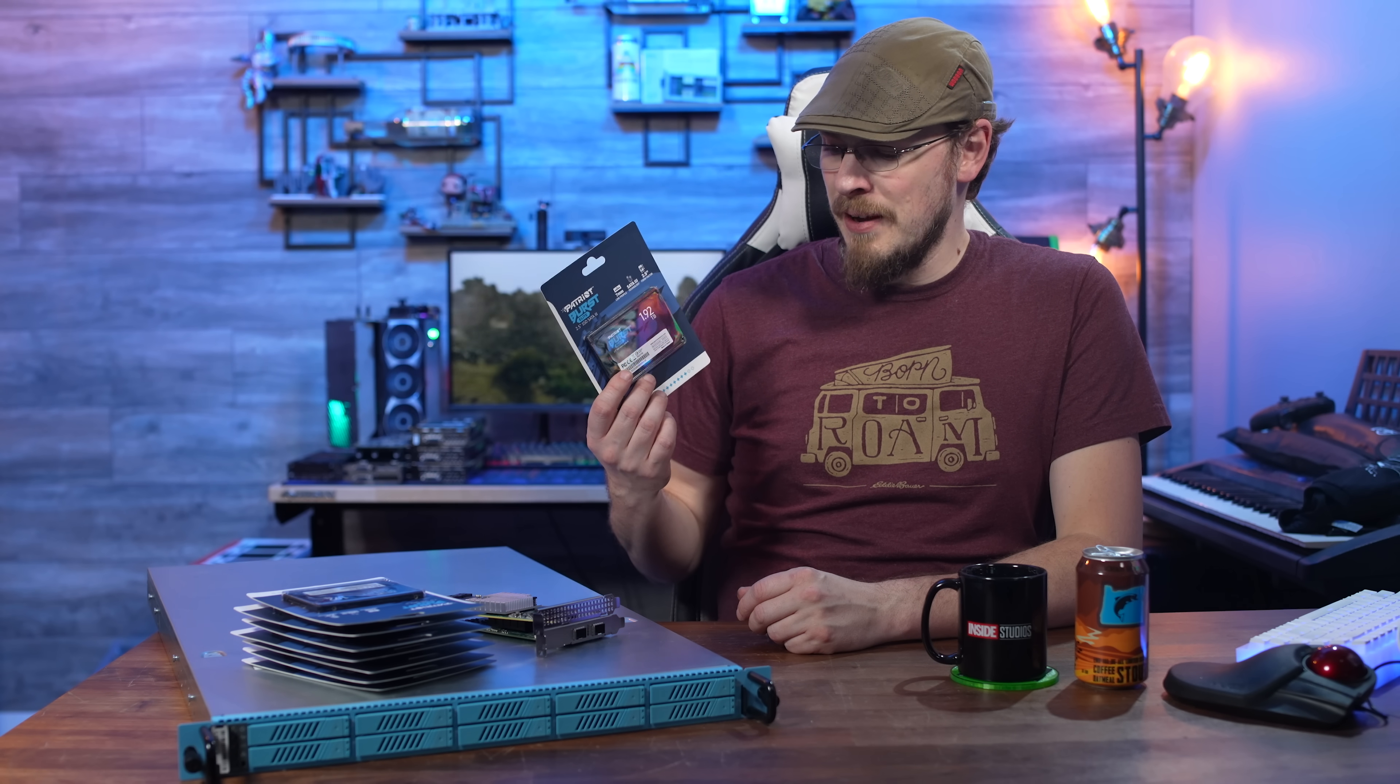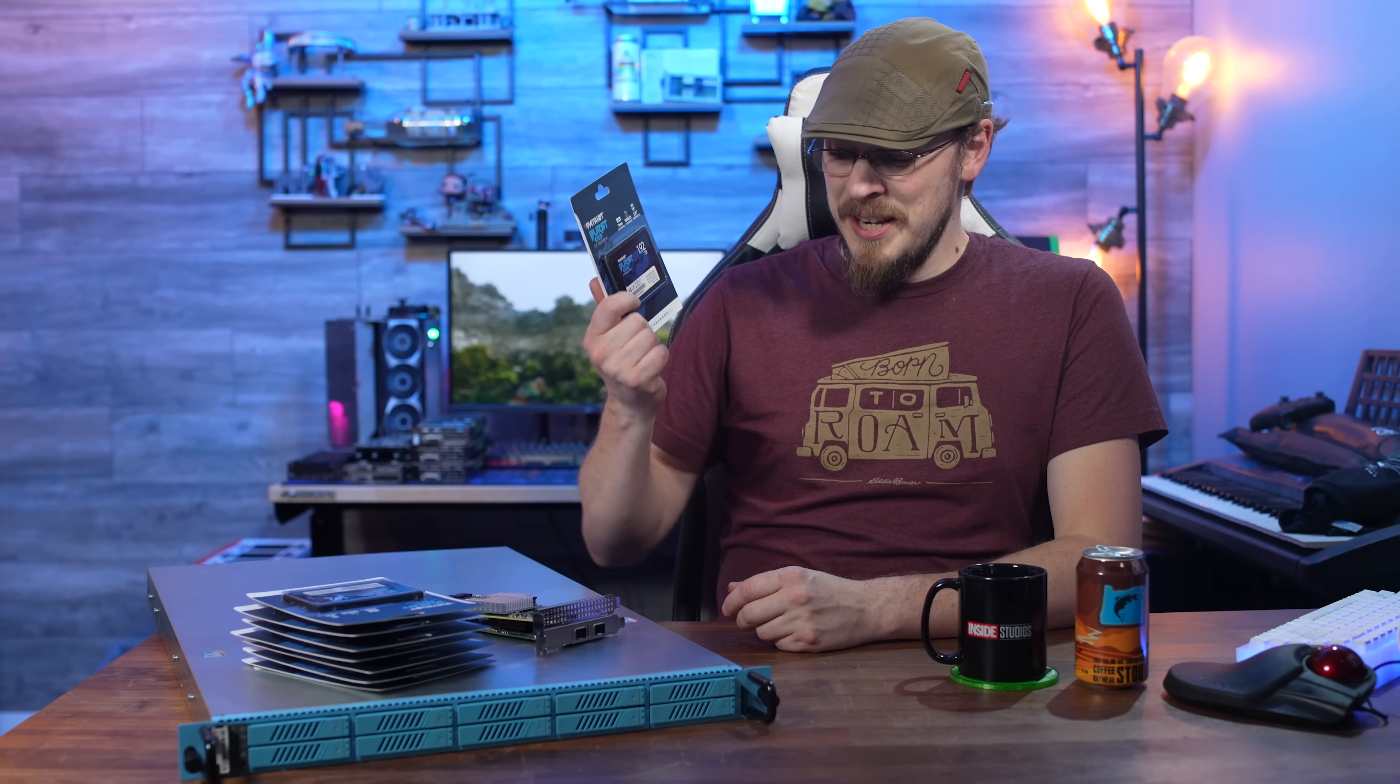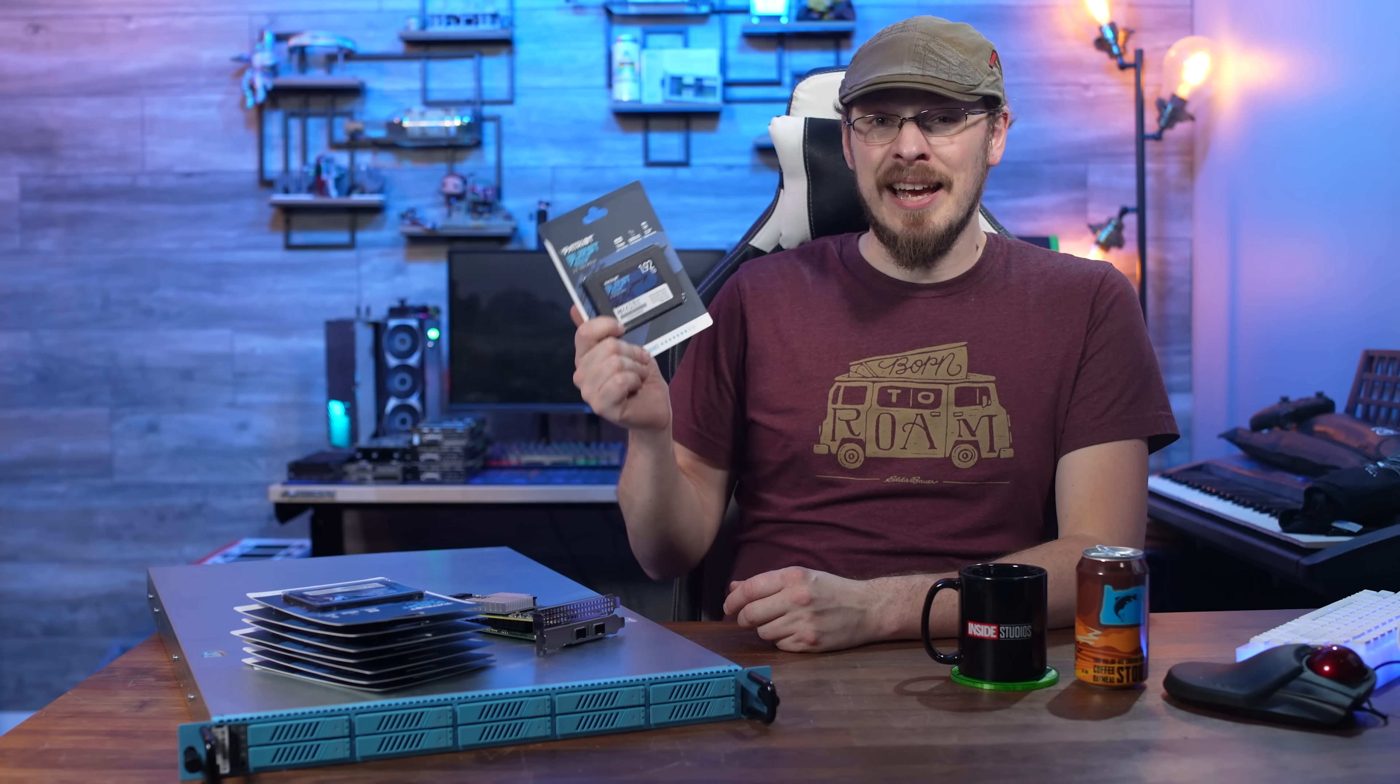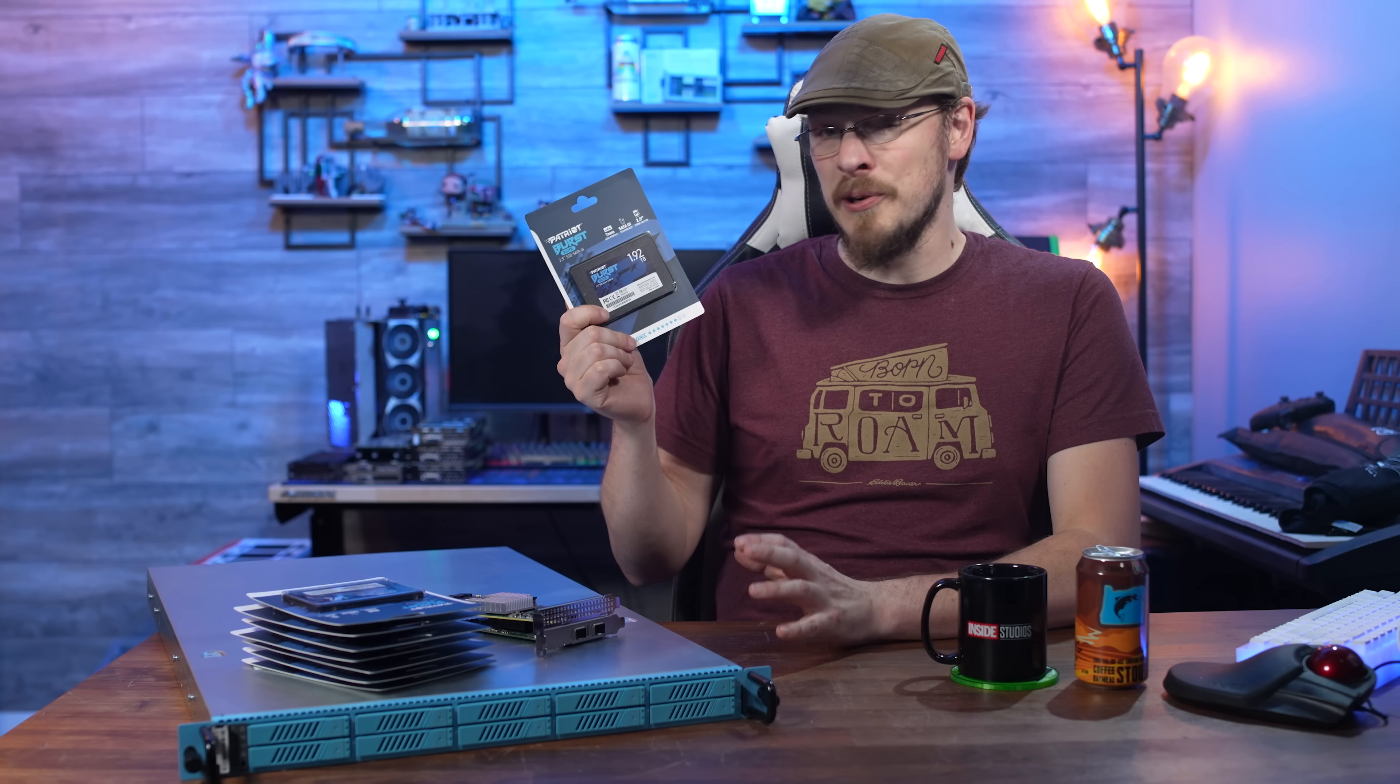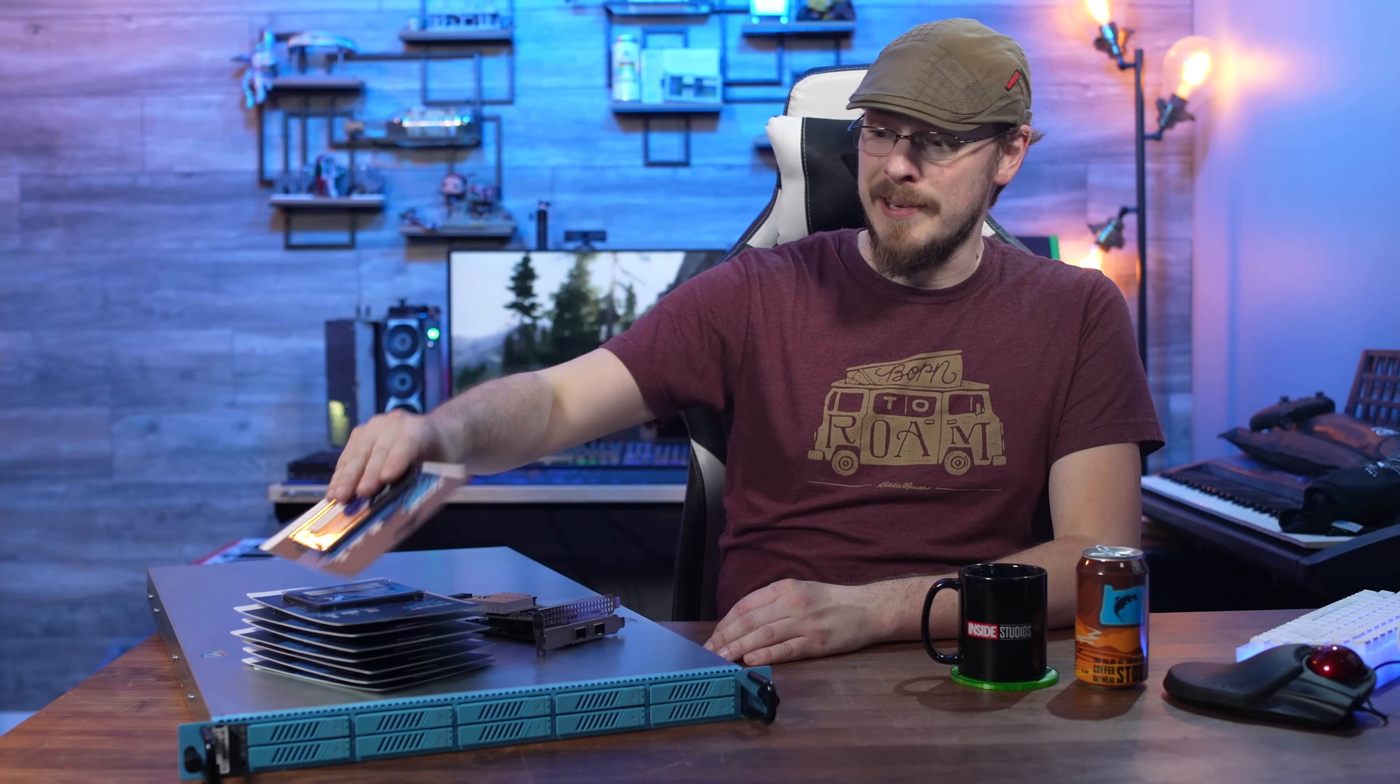I don't think there's anything left to do but finally get this thing together and see if I can finally build the SATA SSD server of my dreams. Let's get started.